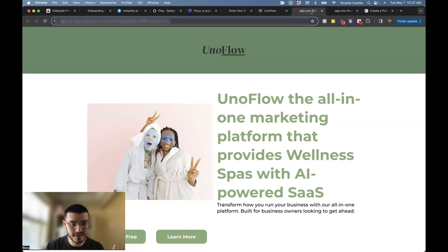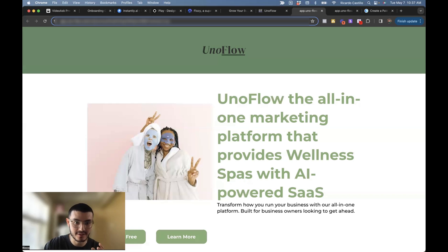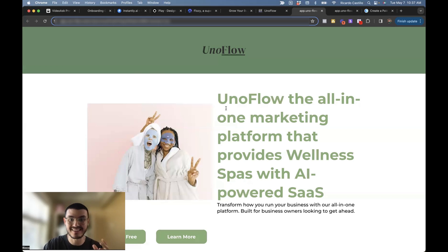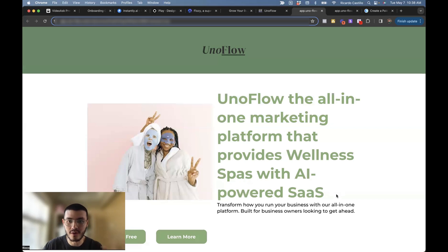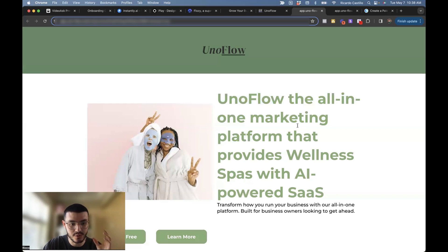At a simple glance, the first thing I noticed is that there's too much color, too much stuff going on, and a lot of text. Naturally we scan from left to right and top to bottom. This image is so distracting that I don't know whether to read here or focus my attention there. At the same time, this text is too long. If I was a wellness spa business owner, this language doesn't talk to me at all — 'Uniflow, the all-in-one marketing platform...' I don't care what Uniflow is. What I care about is how this software can solve my problems and help me run my business.